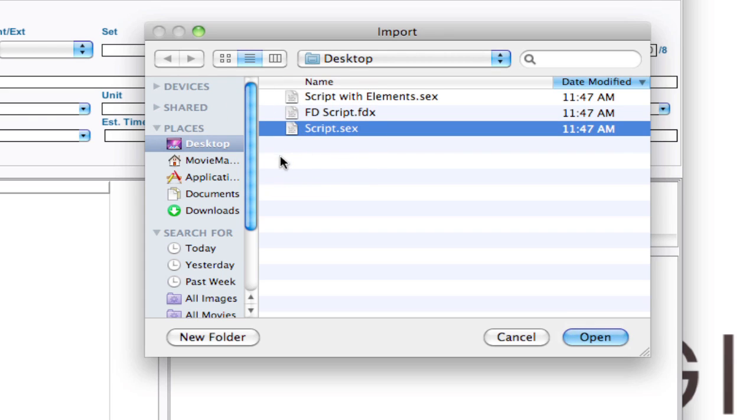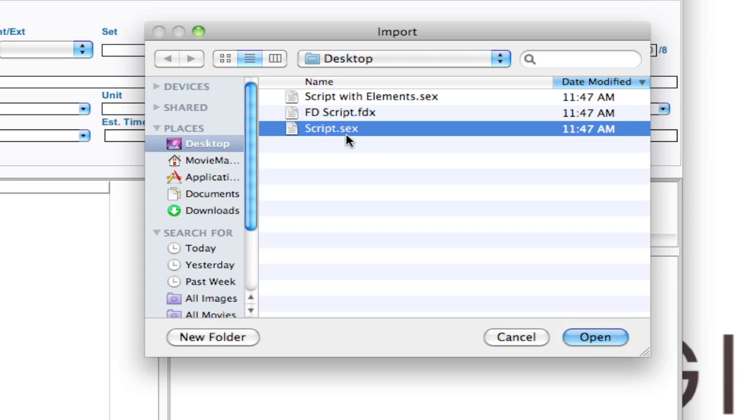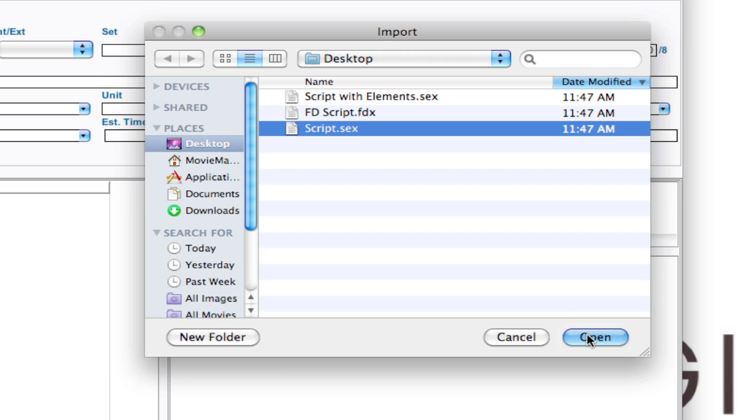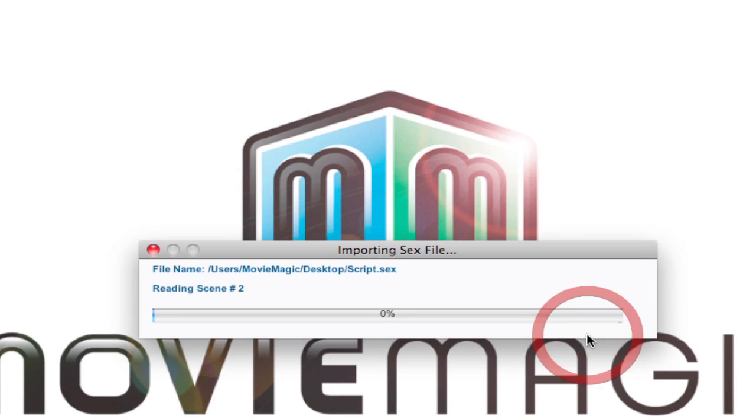Now I'm going to select this script that's been exported to the .SEX, the script export format, and click Open. One quick thing is that notice it's a lowercase .SEX. Sometimes if the .SEX is in all capitals the file chooser won't see it. So if you run into that problem just rename the last three extension characters to lowercase. I'm going to select that and click Open.